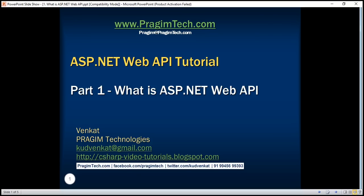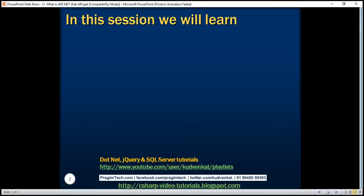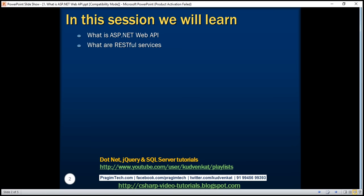This is part 1 of the ASP.NET Web API tutorial. In this video, we'll discuss what is ASP.NET Web API, what are RESTful services, the difference between WCF and Web API, and when to use one or the other.